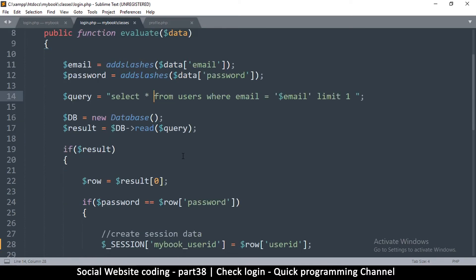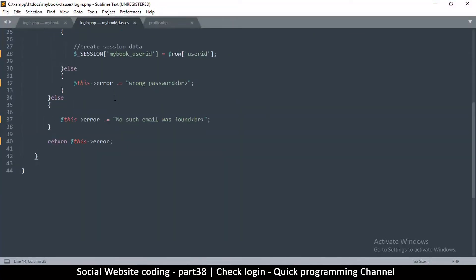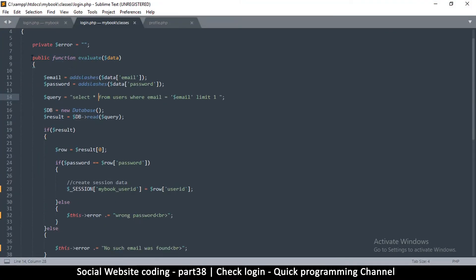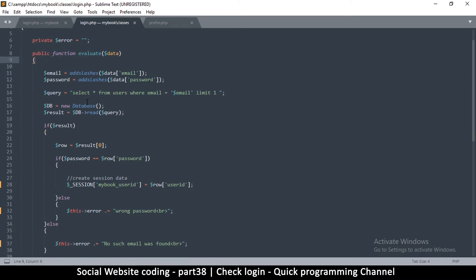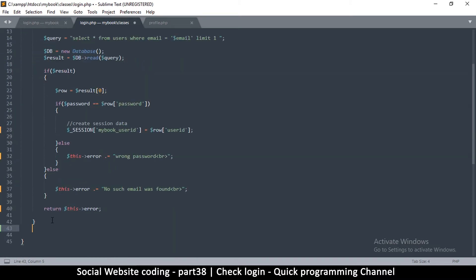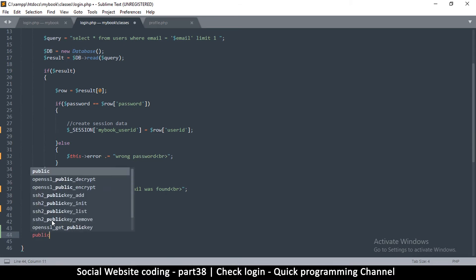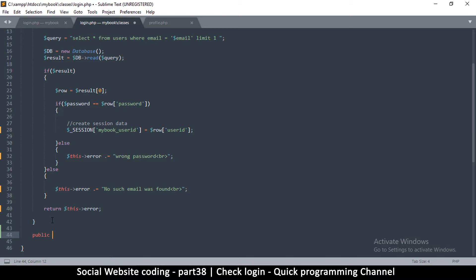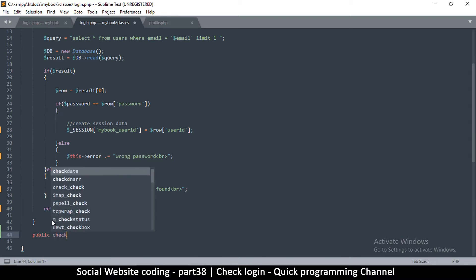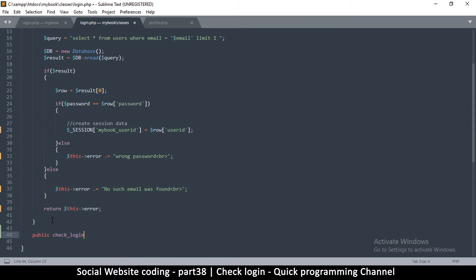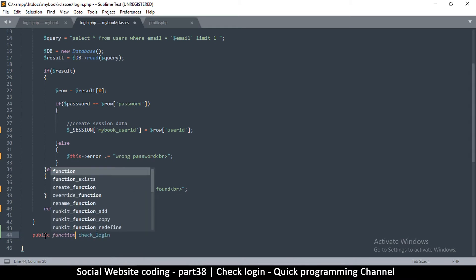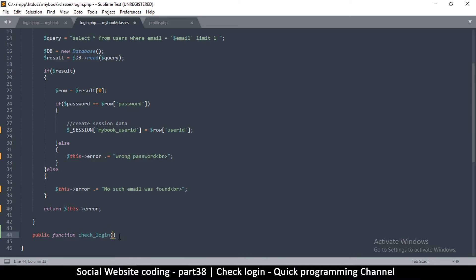The evaluate function starts and ends here, so we need another function after it. This one is going to be a public function as well so we can access it from outside. The function is going to be called check_login — we're checking if the user is logged in. You can call it anything that describes it better to you.